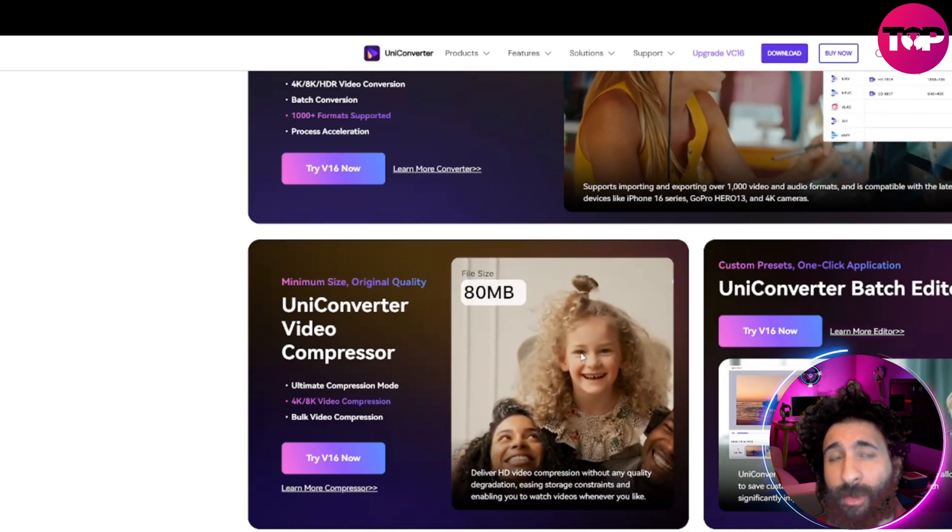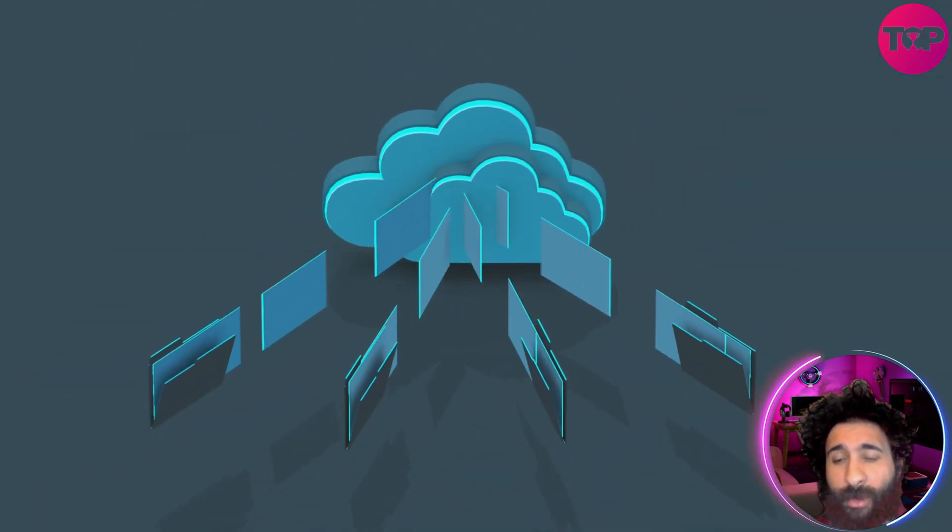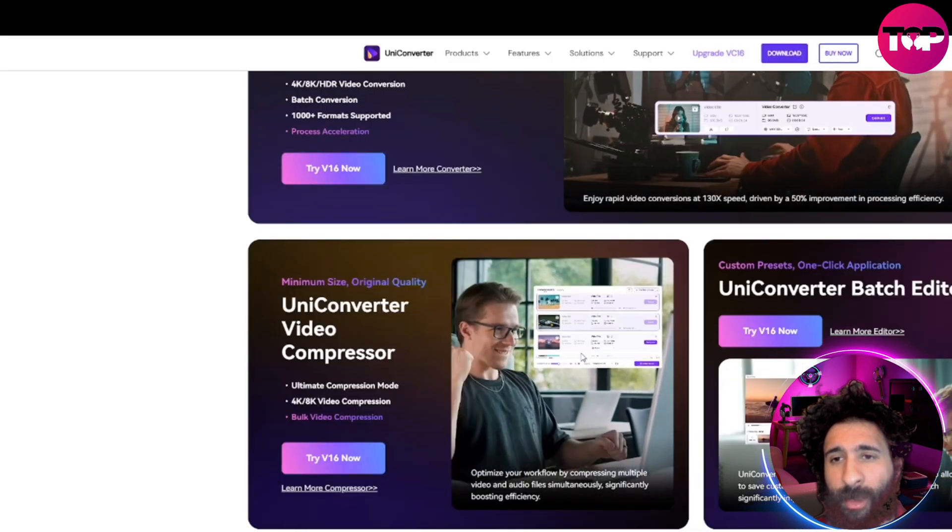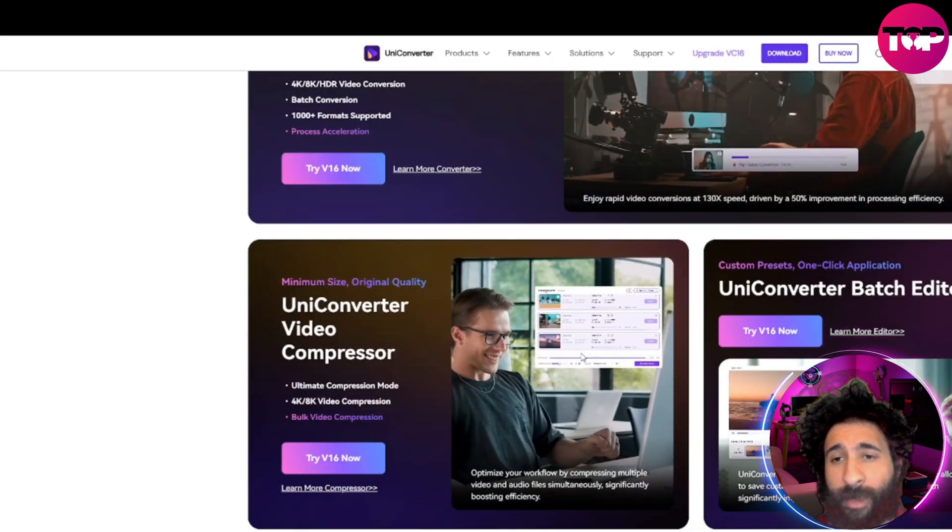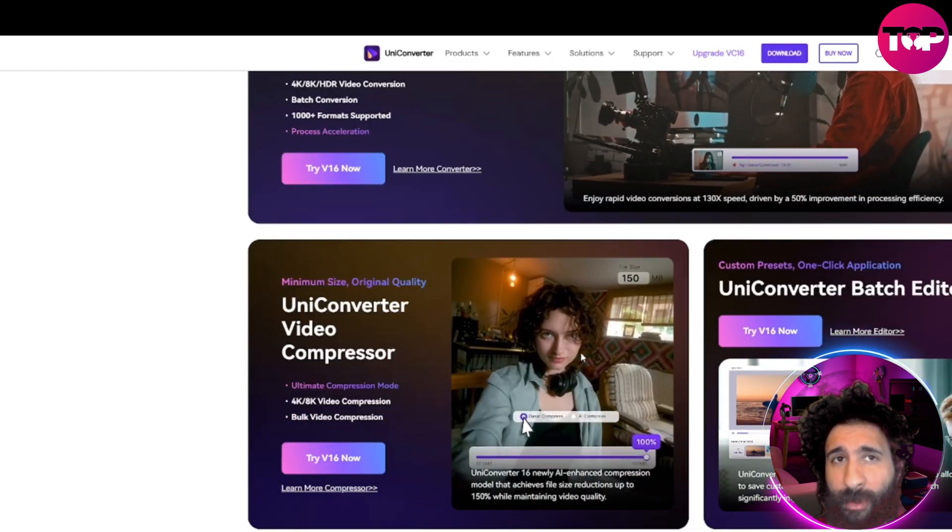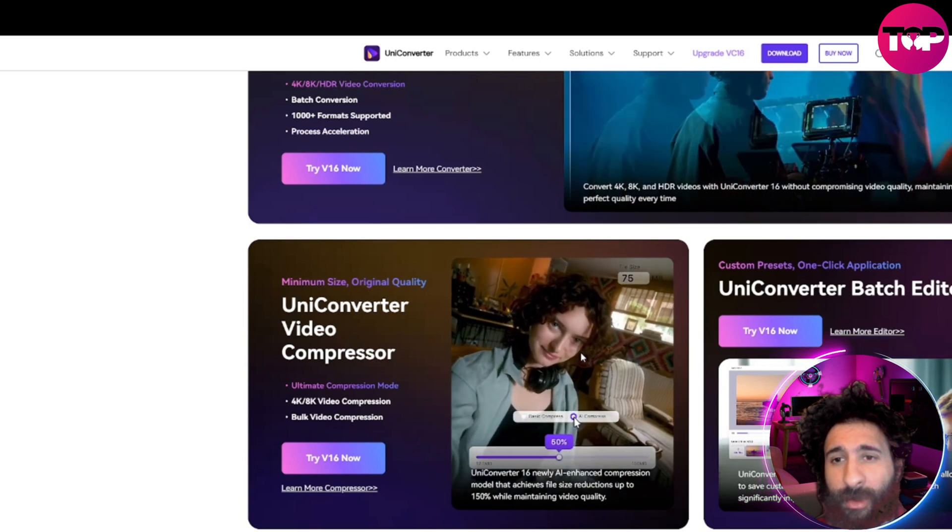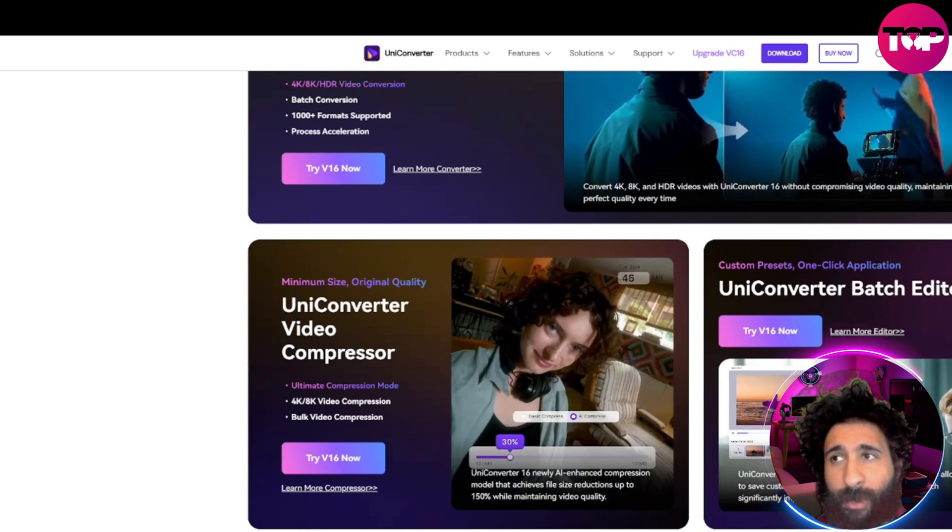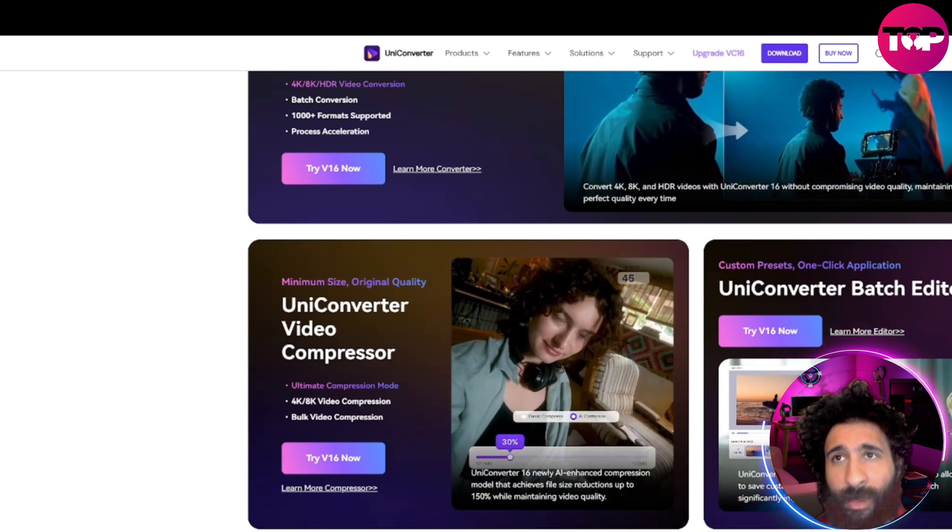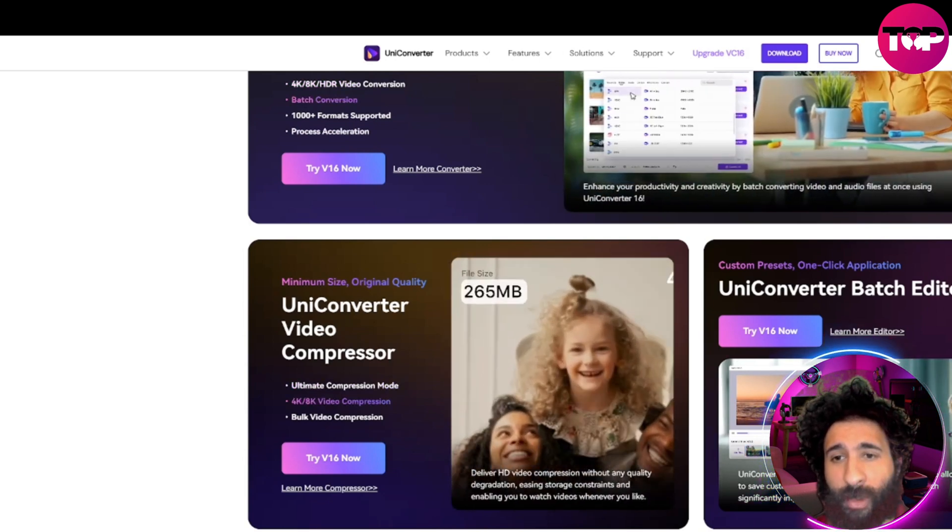And you can do this with bulk videos. So if you have 10 or 20 videos you just shot and you don't want to do them one at a time, you can do individual videos, and it gives you the ultimate compression mode. So that's really nice. That's how it works in a nutshell.